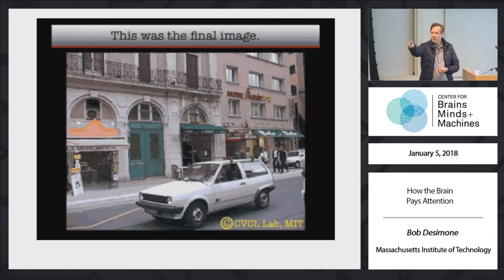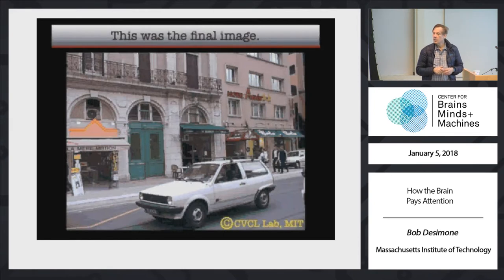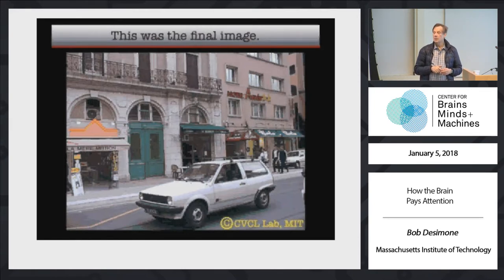It could be that our population encourages a variety of different attentional strategies that helps the whole community — may or may not help that individual person so much. How does the brain itself know what to filter out versus what to pay attention to at any particular moment?